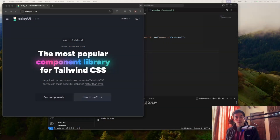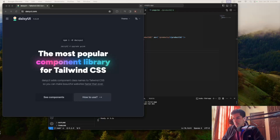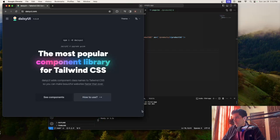Hello everyone, welcome to a new video. In this video I'm going to be showing you how to install Daisy UI on top of Tailwind CSS on your Next.js project. Daisy UI is like a component library for Tailwind CSS.